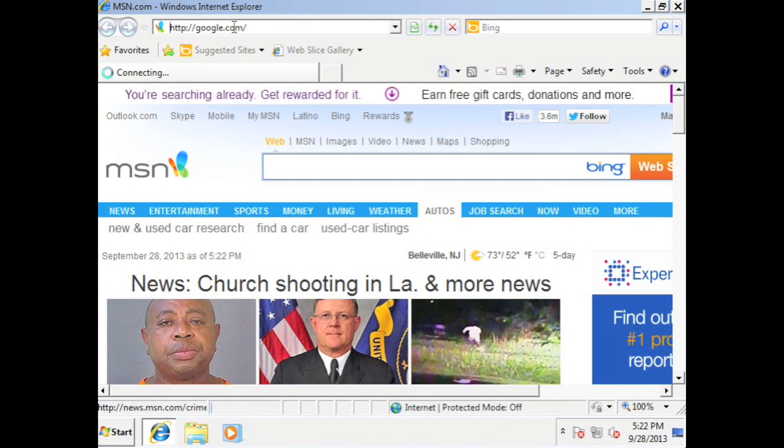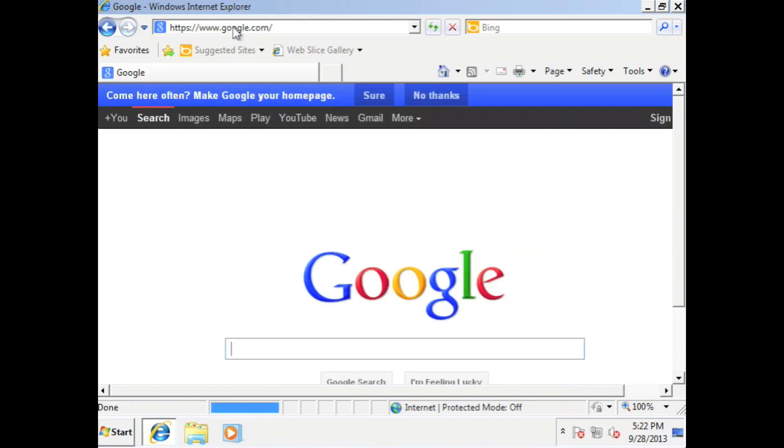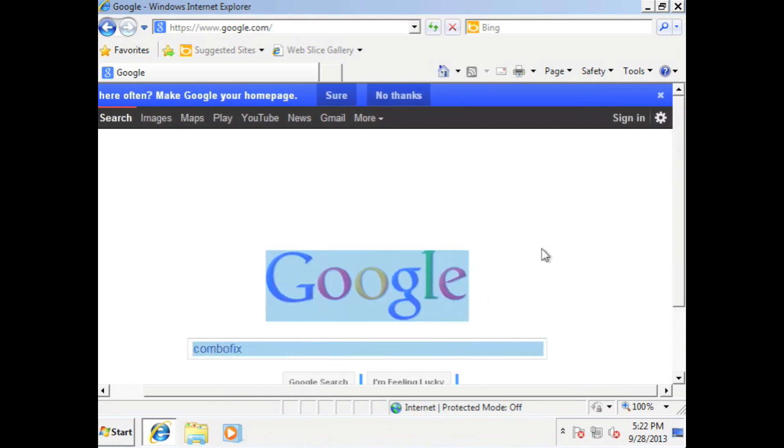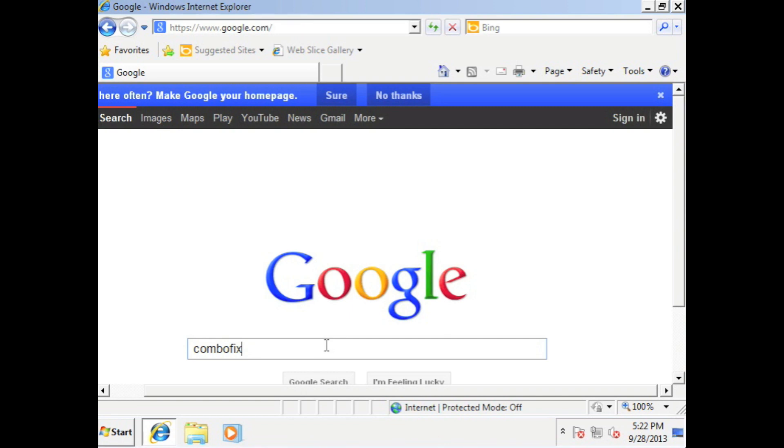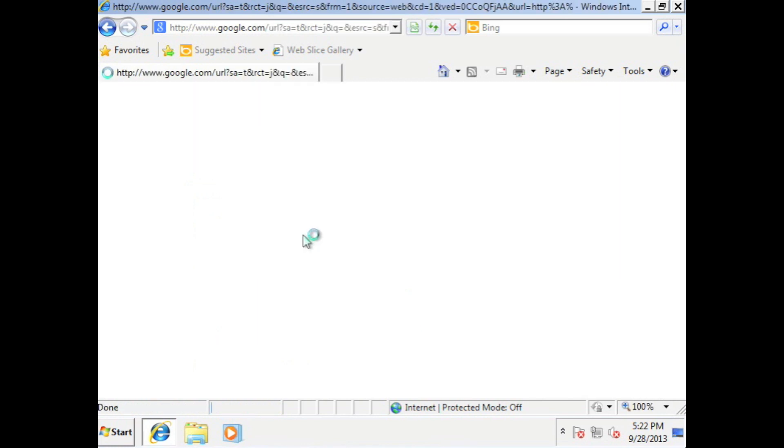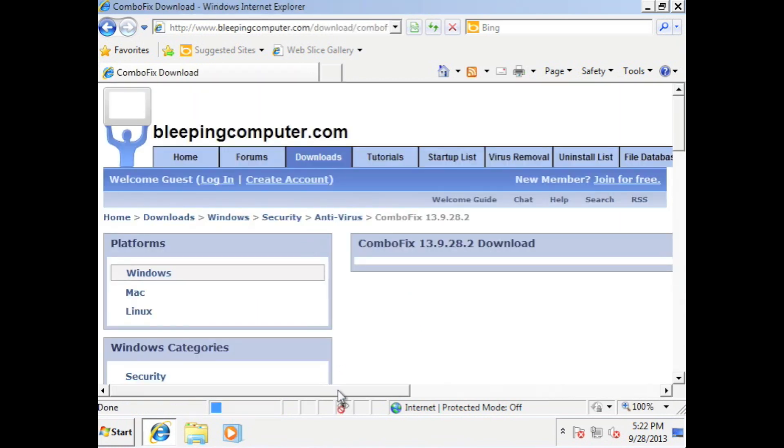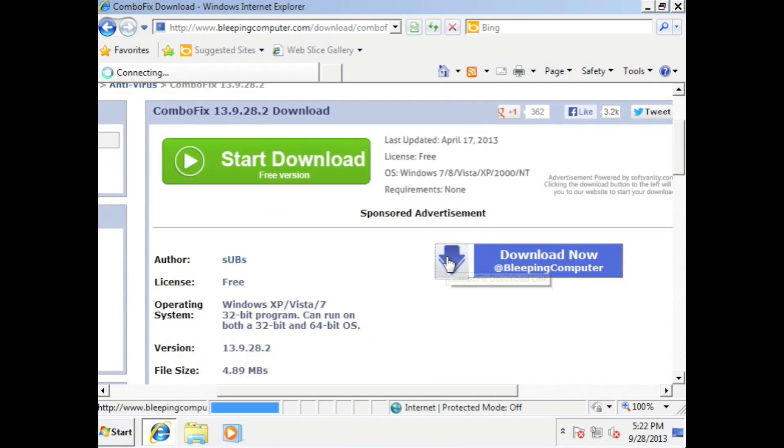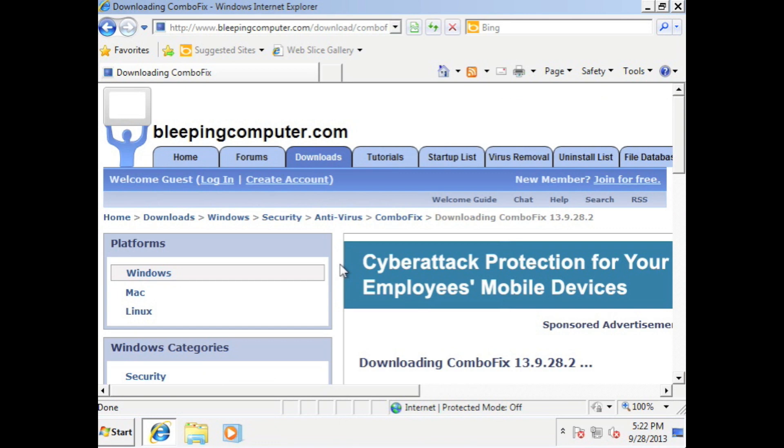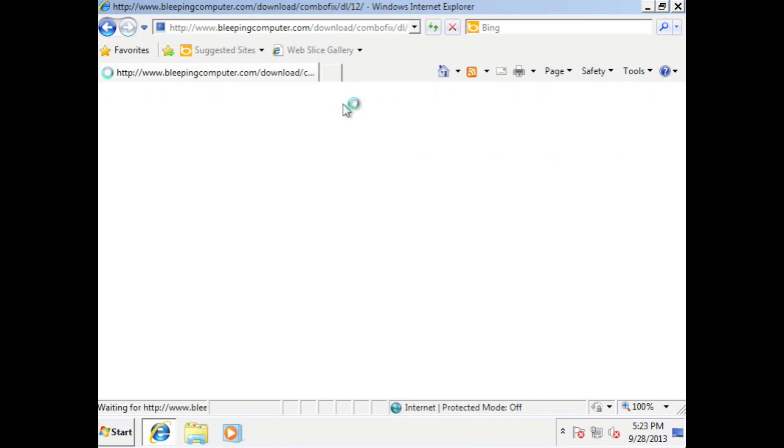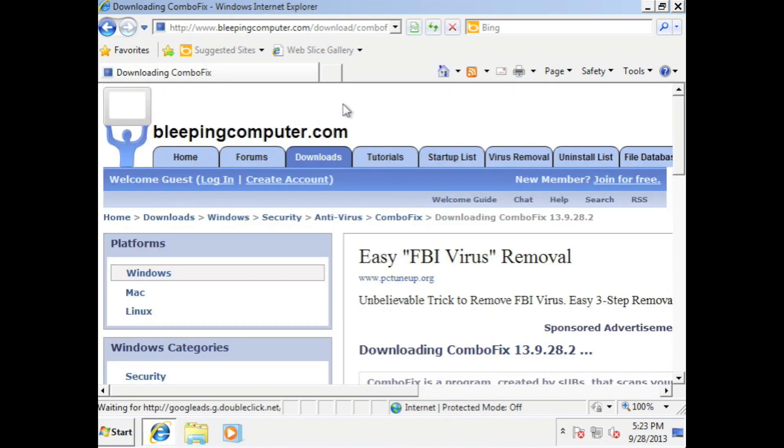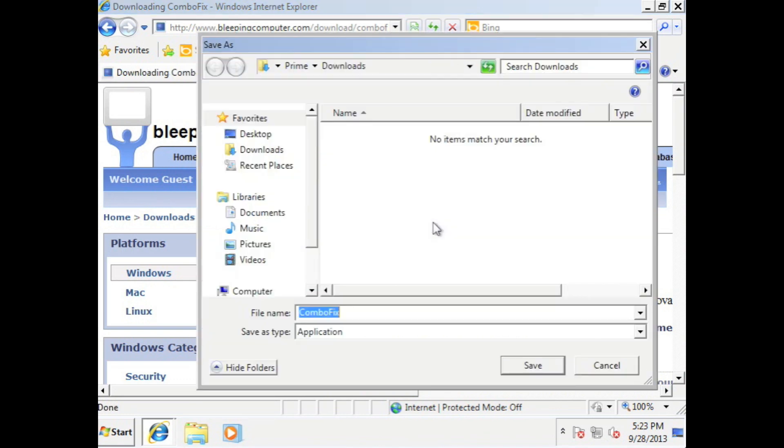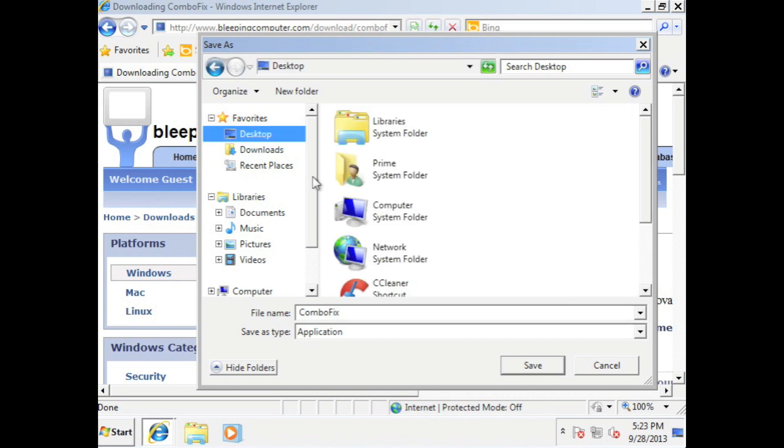And we're going to go to Google. Google. I love Google because you can search anything on Google. And then we're going to type combo fix. Combo fix. And then hit enter. Now we're going to download combo fix from Bleeping computer. Scroll over. Down. Hit the download button. And then we're going to download the file. Alright, so we're going to save. You want to save it to your desktop. So desktop here. And save.